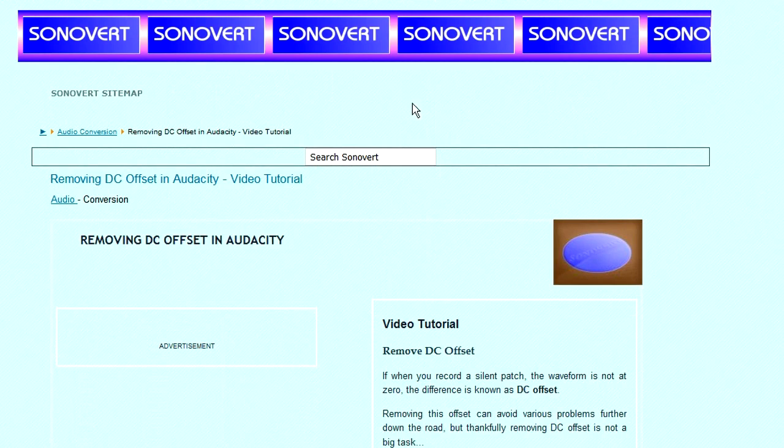Hi, this is Kevin. Today I'm going to be showing you how to deal with DC offset in Audacity.